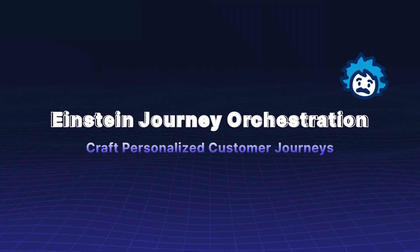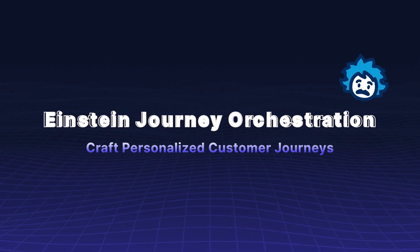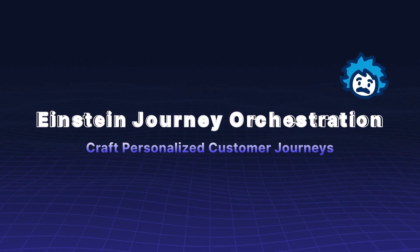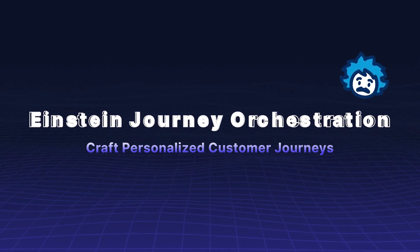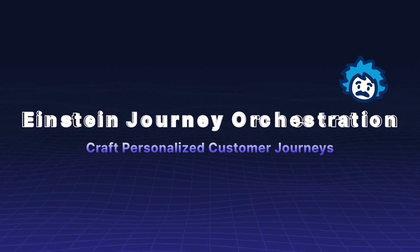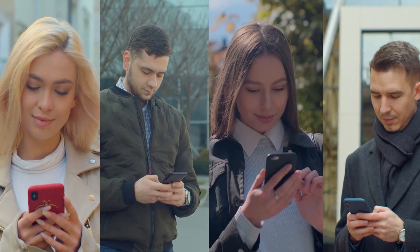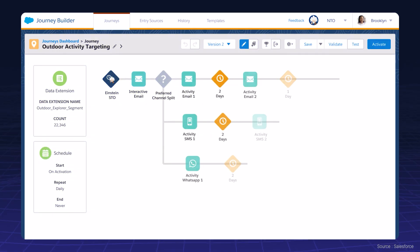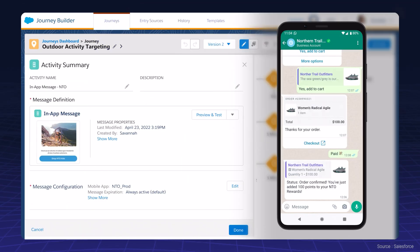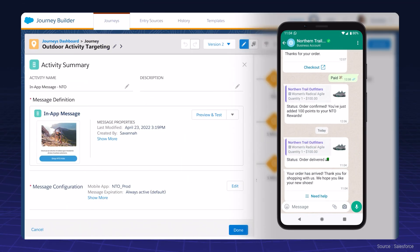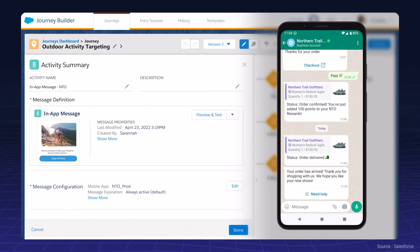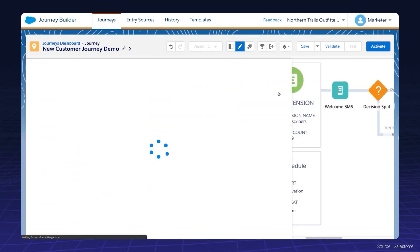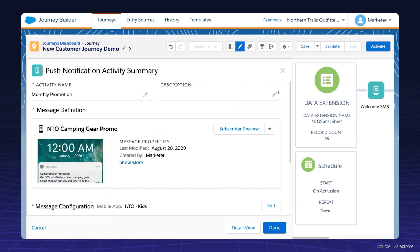Einstein Journey Orchestration helps craft personalized customer journeys. Create personalized customer journeys across multiple channels. This feature boosts engagement and loyalty through tailored interactions, ensuring customers receive the right message at the right time.